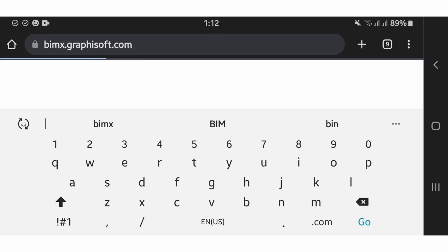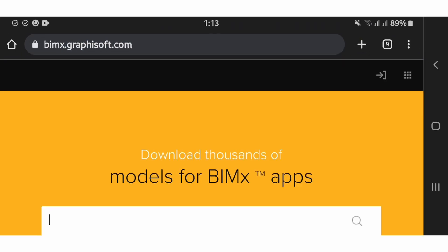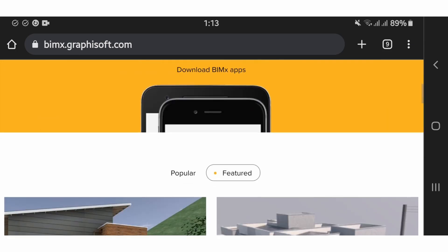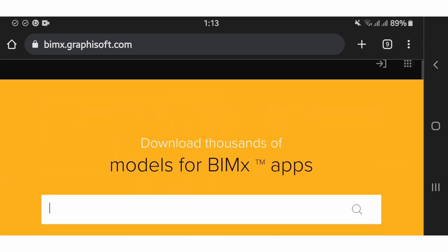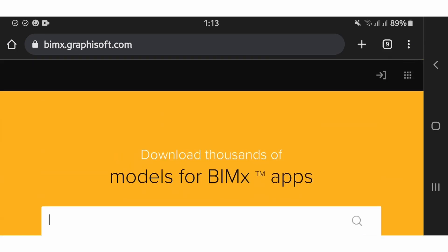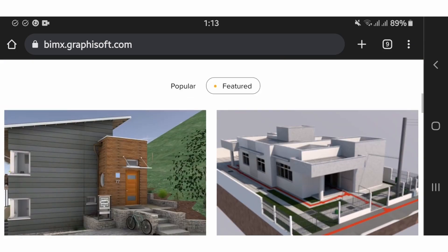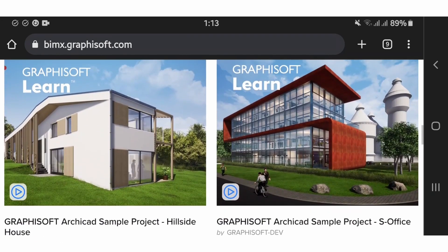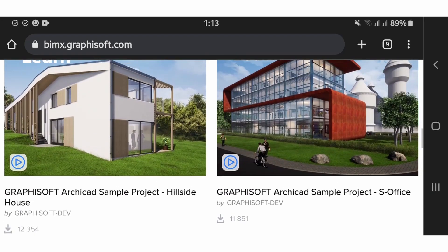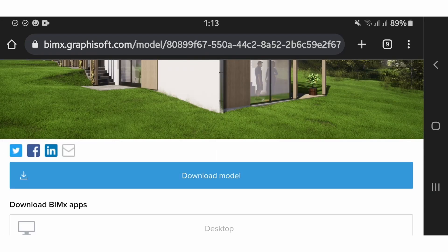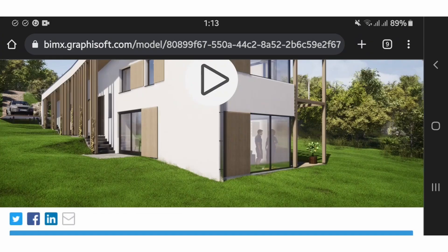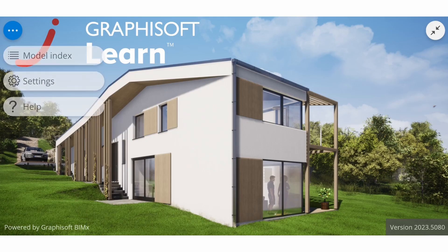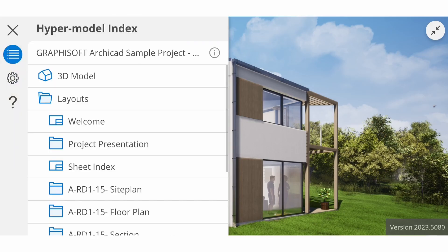Option 1: the BIMx model transfer site, located at bimx.graphisoft.com. After signing in, locate your file. From here, you can hit play to access the BIMx file directly from your BIMx web viewer.